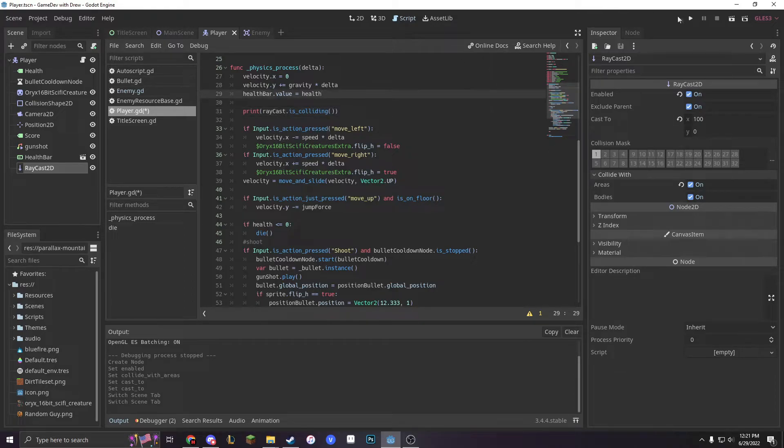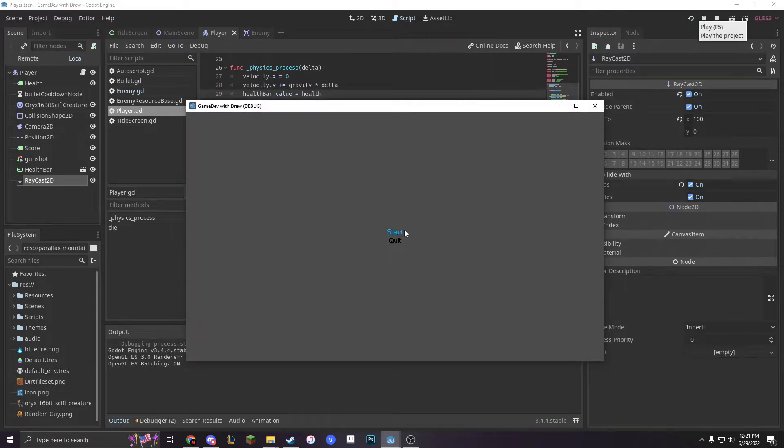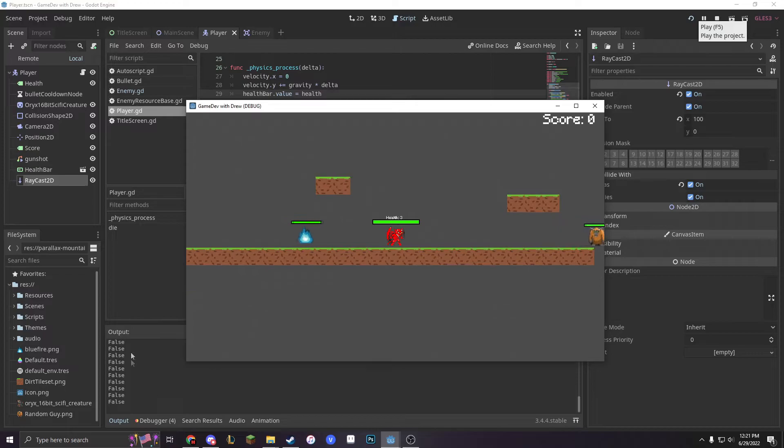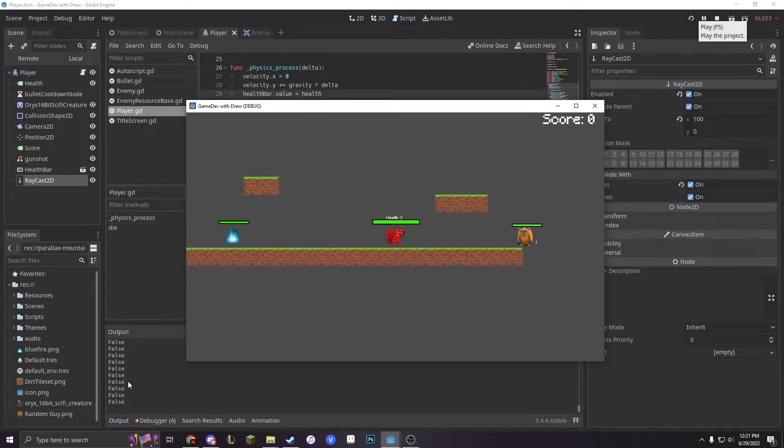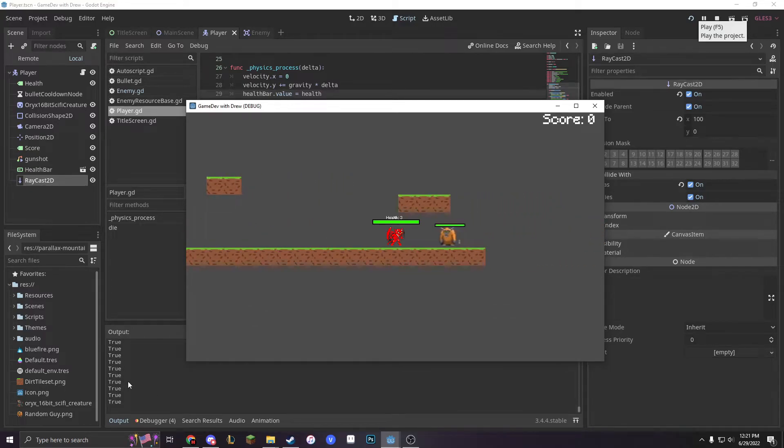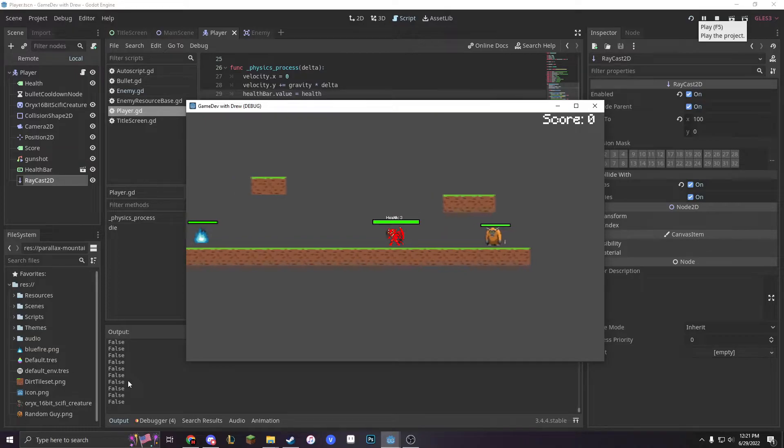If we go into our game, it keeps printing false until we go near our area 2D, which is true.